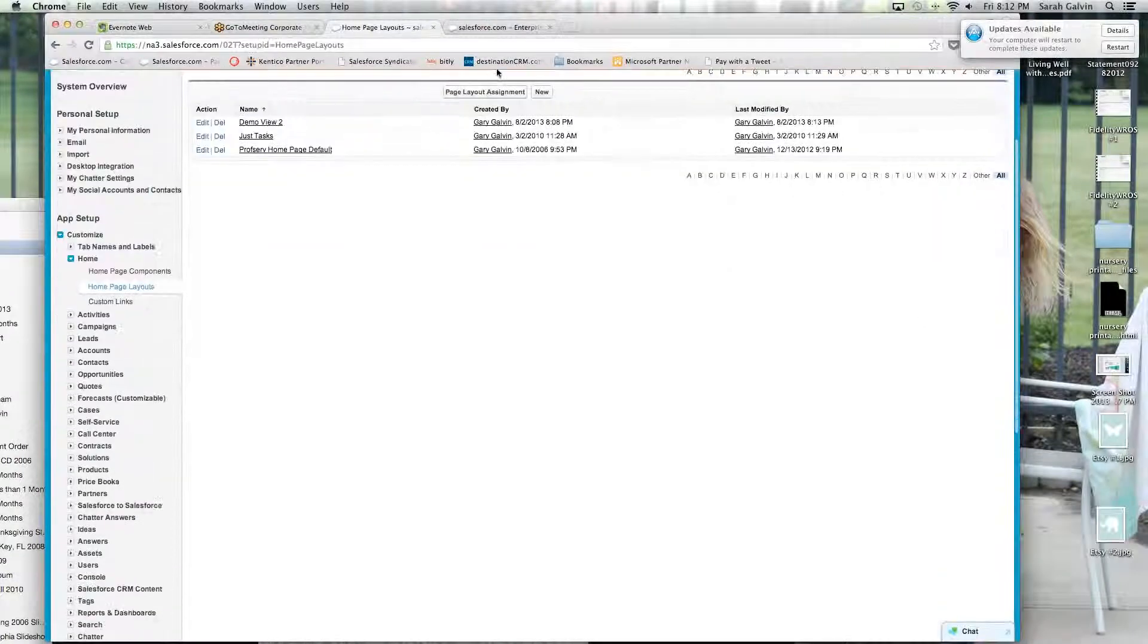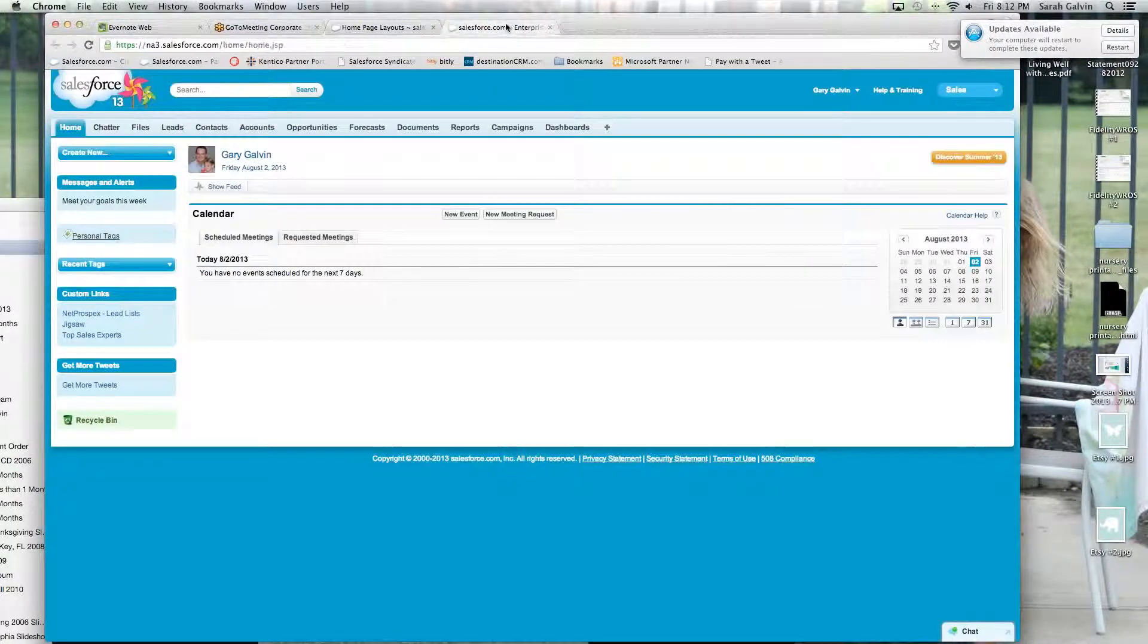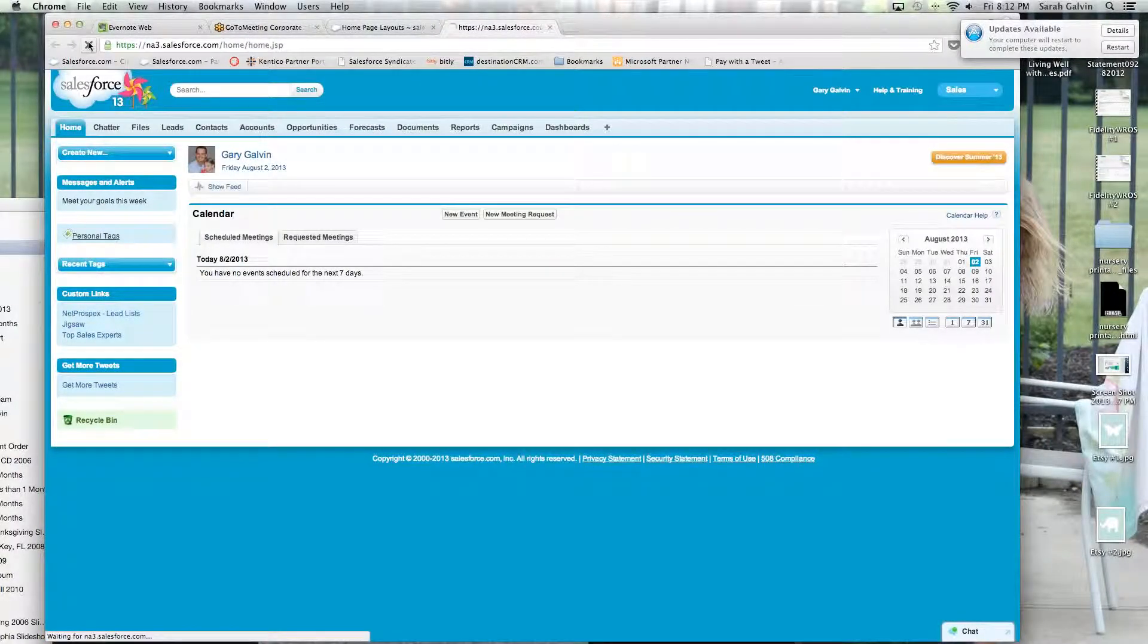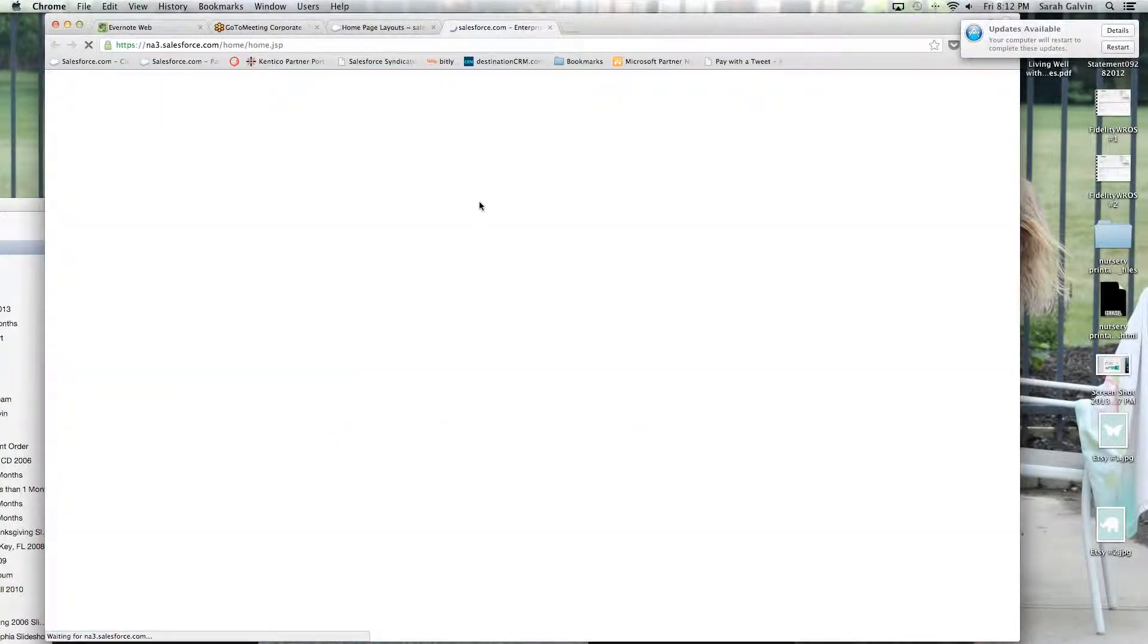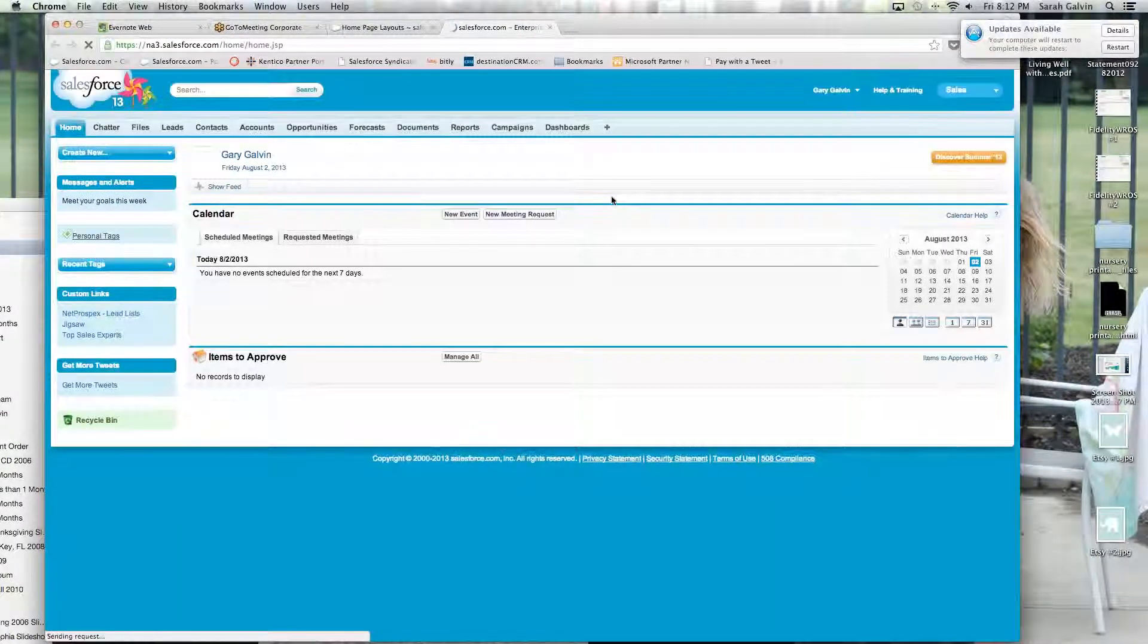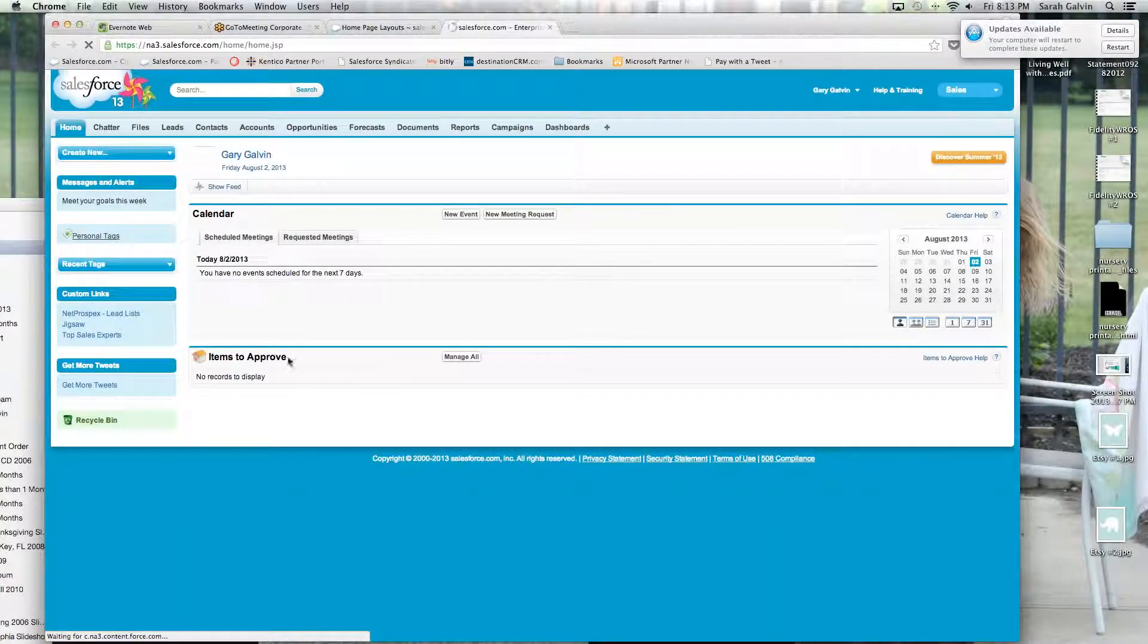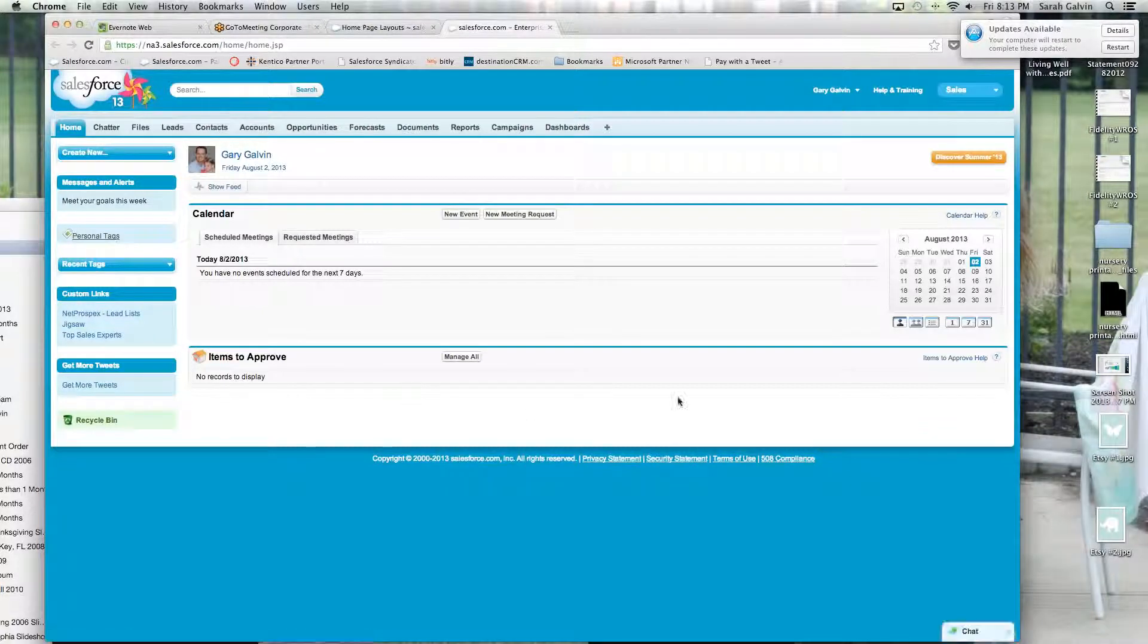Now I'm going to go back to my dashboard. Click refresh. And there you go. Now there's an easy view of my items to display.